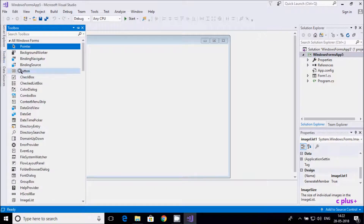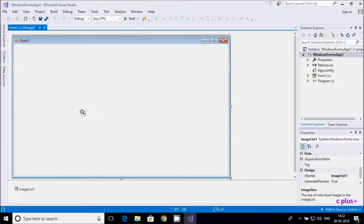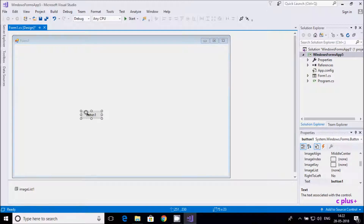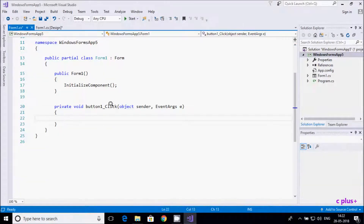Now I am going to take one button control. If I click on the button control, the image is going to change — that is my requirement. Let's double-click on the button control so the click event opens.